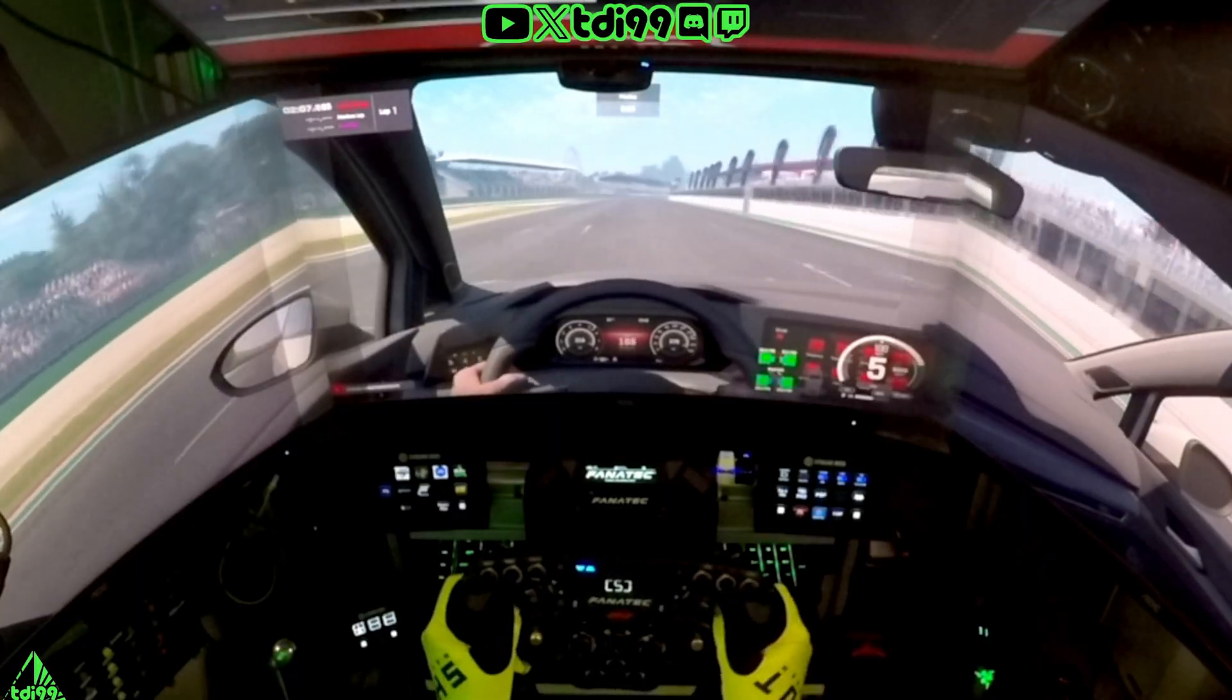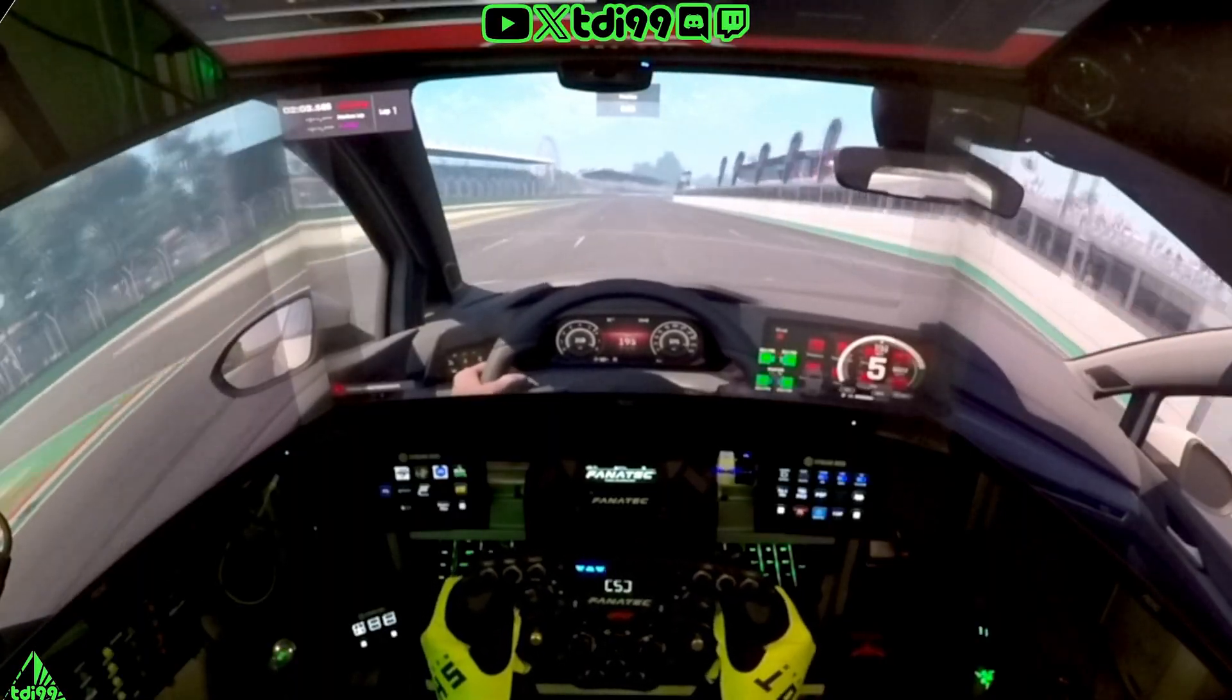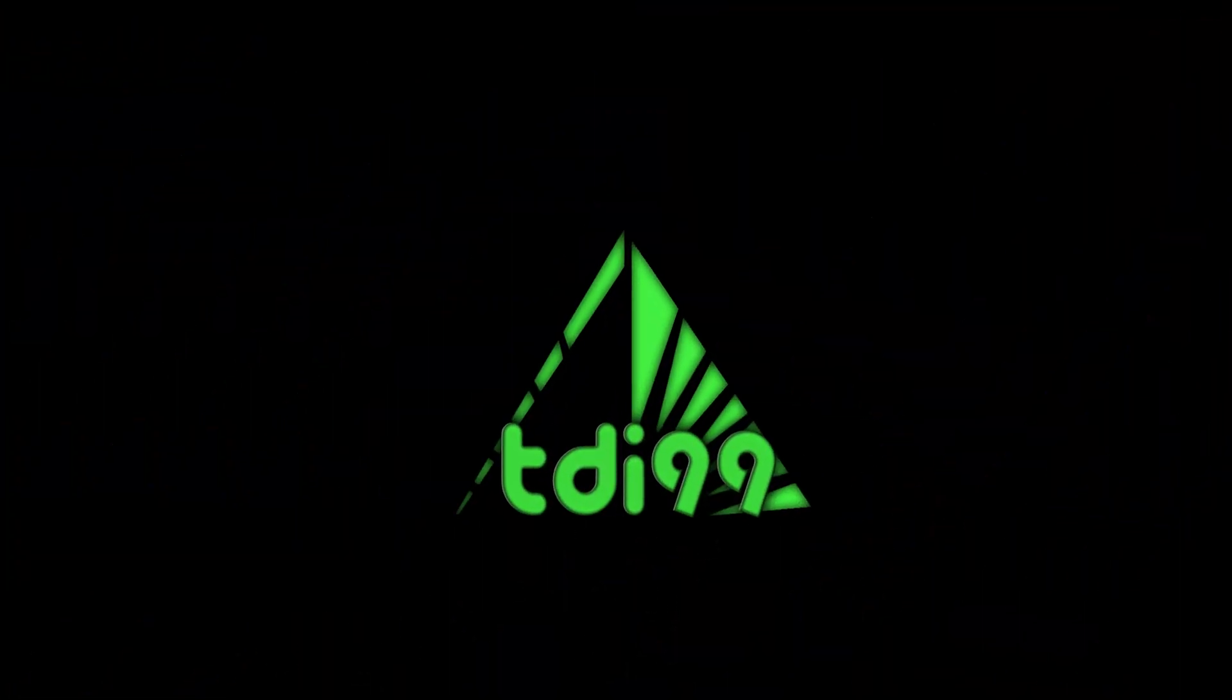Assetto Corsa Evo is out on early access, and in a nutshell you want your sim to look like this, don't you? Well let me see if I can help you out.